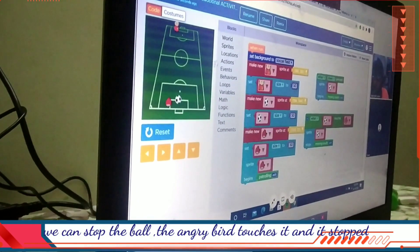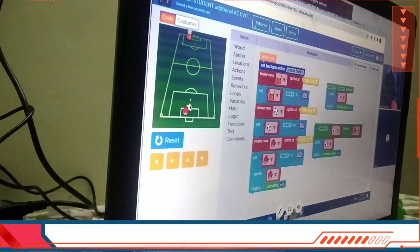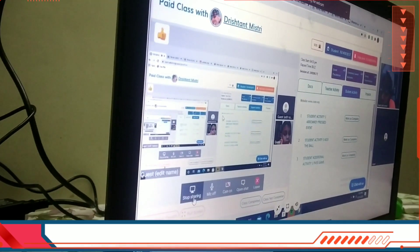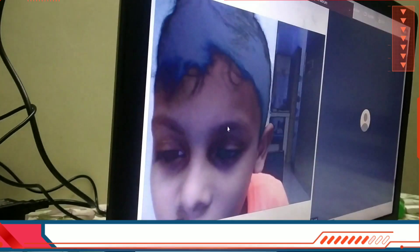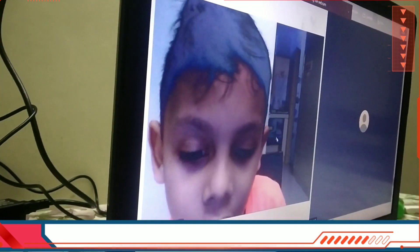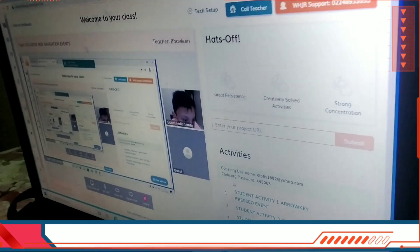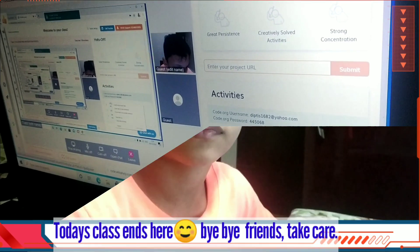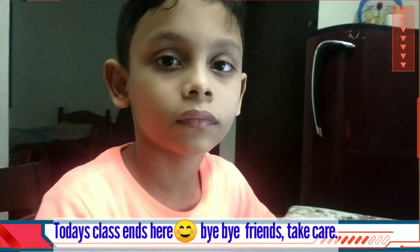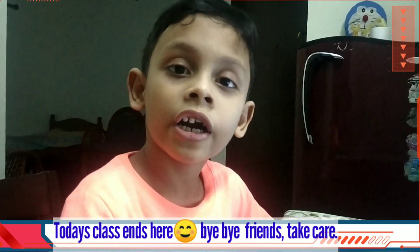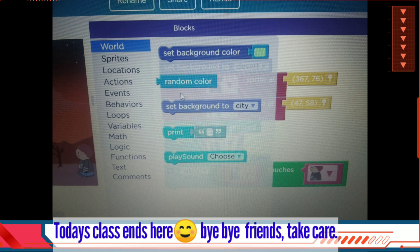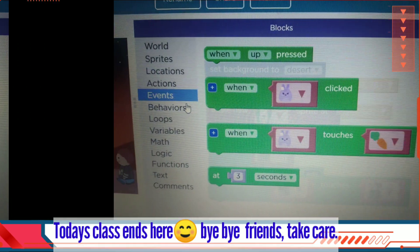Can I do this one? Okay, first share your screen then do this. Today's class ends here. Take care, friends. Bye-bye.